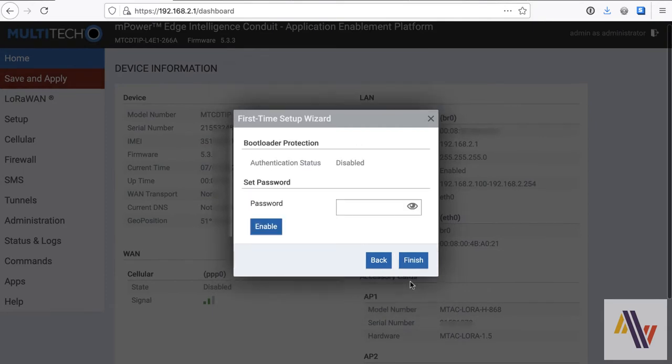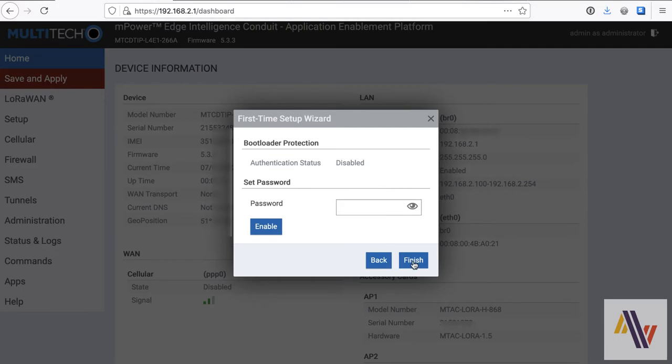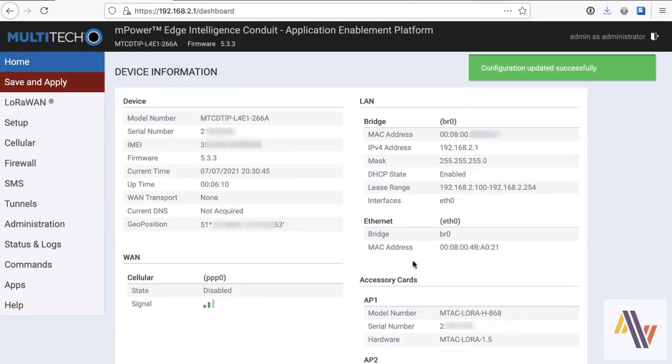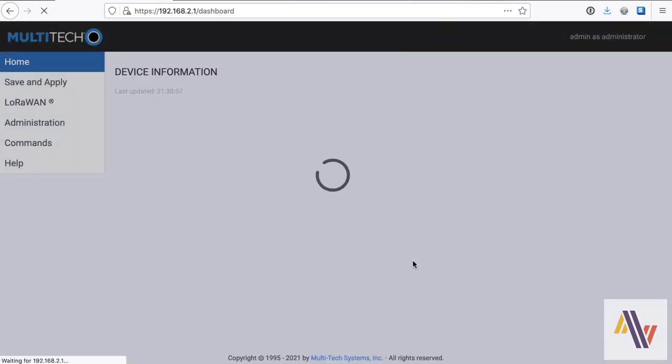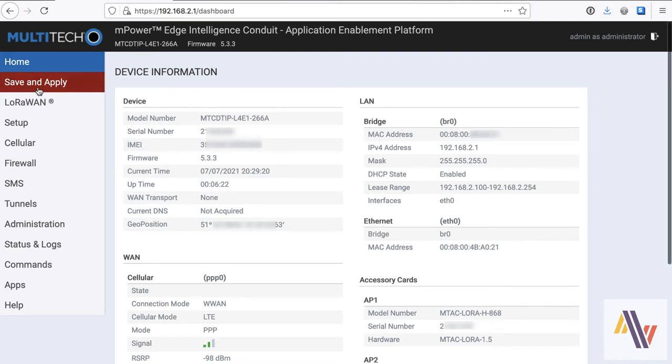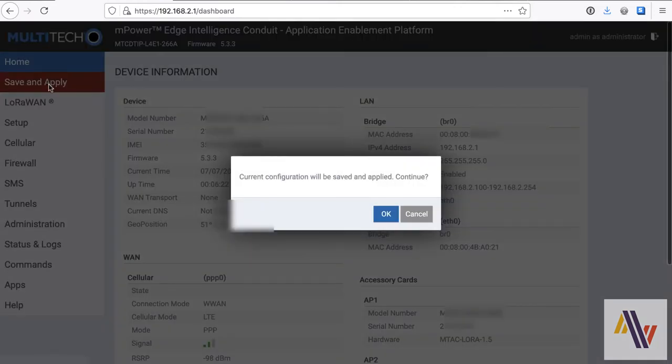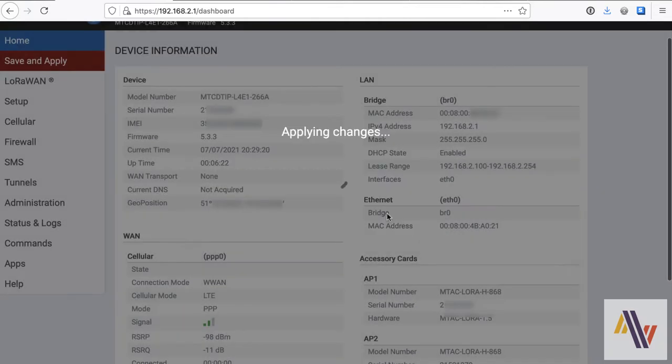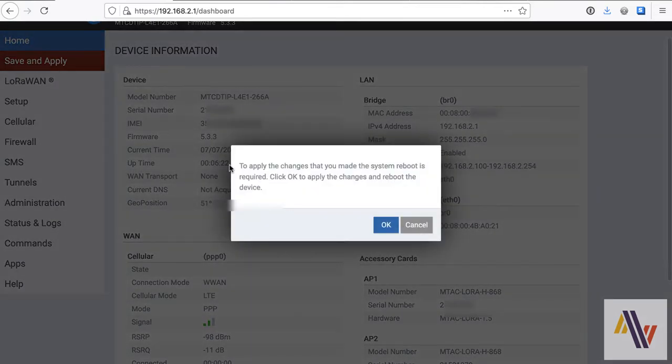And on the final screen, the bootloader protection, you can set a password if that's necessary for you. So with that saved, we now need to click the red Save and Apply button in the top left, and click the OK to confirm, and finally OK to reboot.